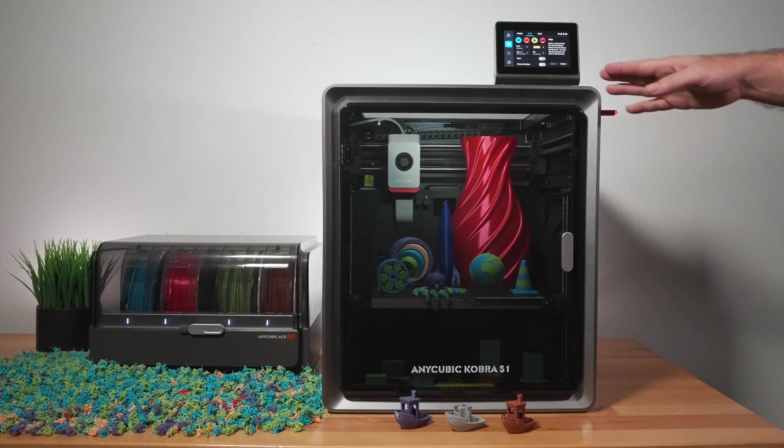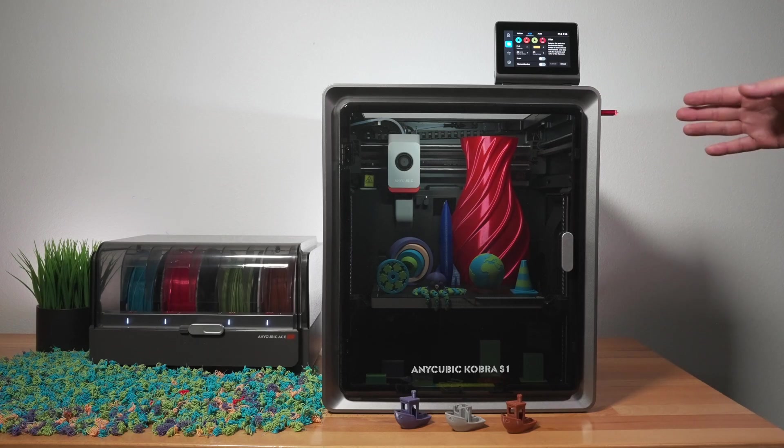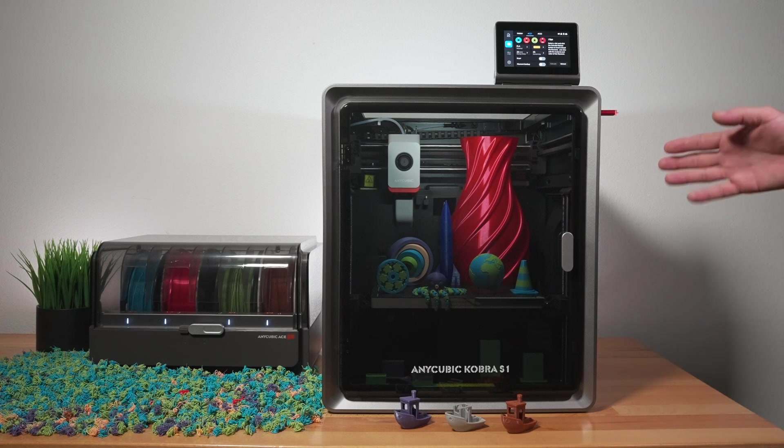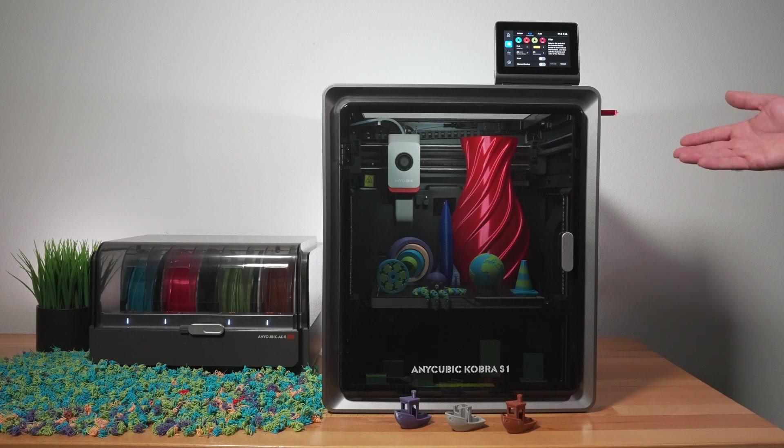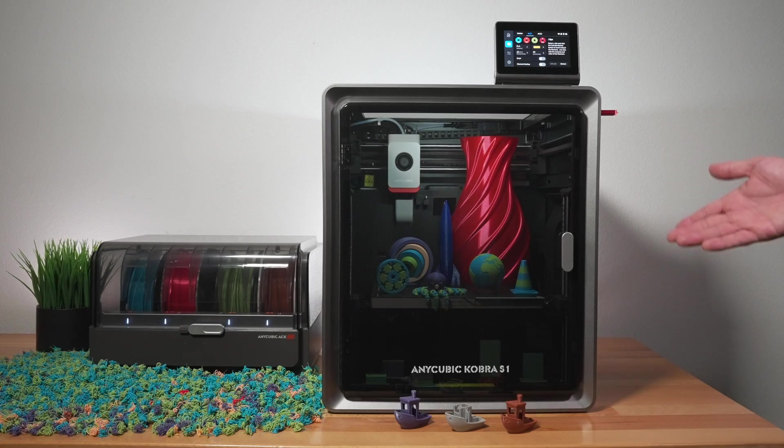But I do have to say the enclosure is much nicer as you can close the doors. It becomes much more quieter. And also it just looks better and runs better and prints faster. And yeah, just a better machine overall over the Cobra 3.